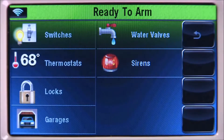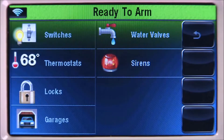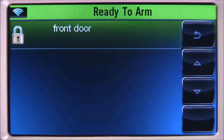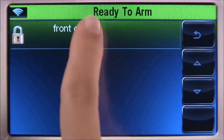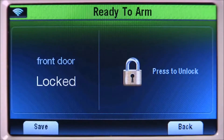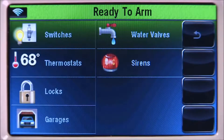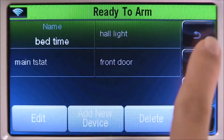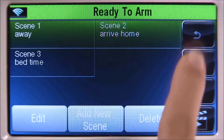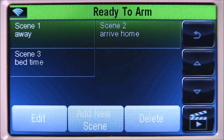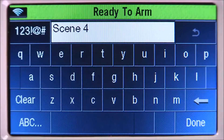During the night, you want to make sure the front door is locked. To do this, select the locks tab, then the front door tab. Select the lock icon until it displays locked, then select save. This completes the first scene. Select the back icon until you return to the scenes menu.